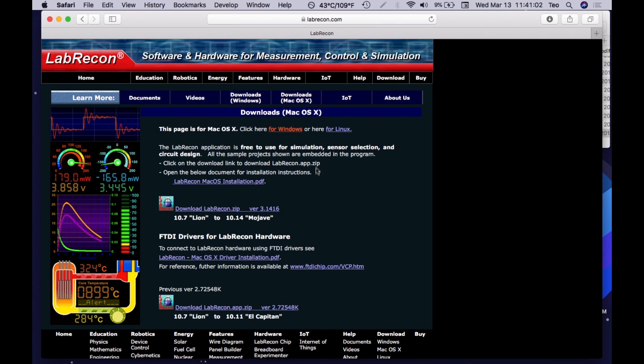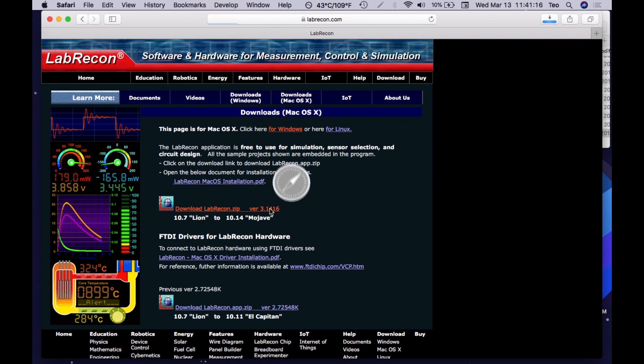Click on which version you need for your operating system. The top one is for Mac OS X 10.7 Lion and 10.14 Mojave. After you click, you will see the file start downloading.